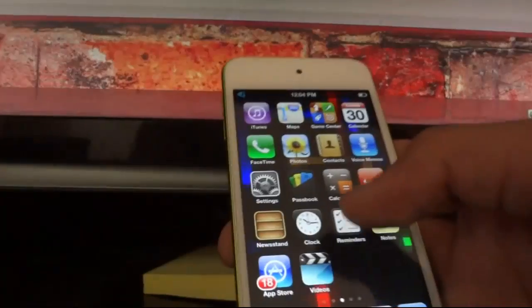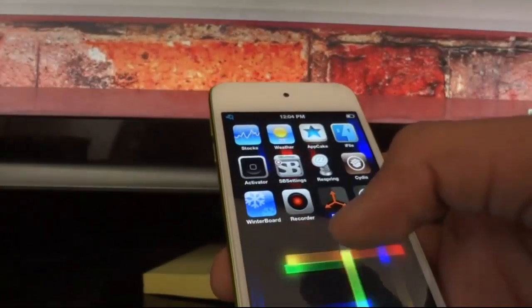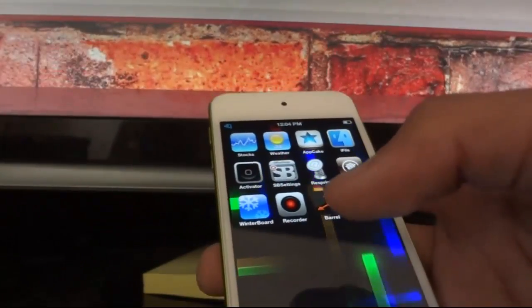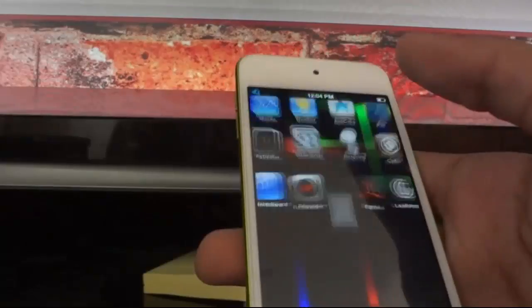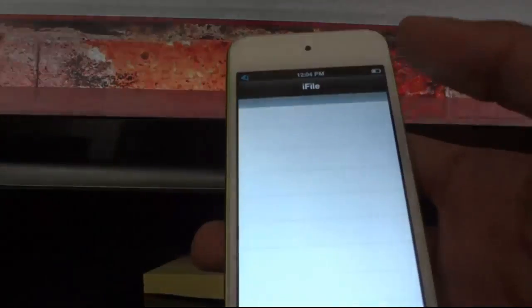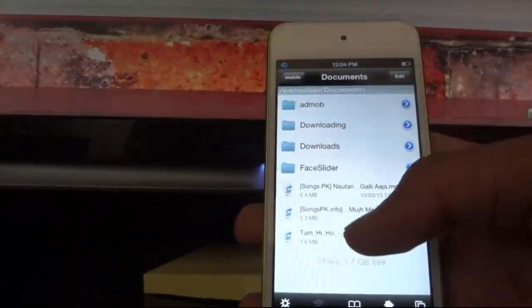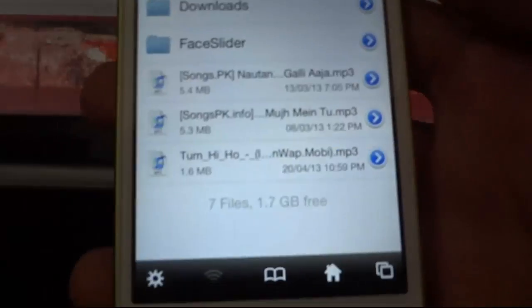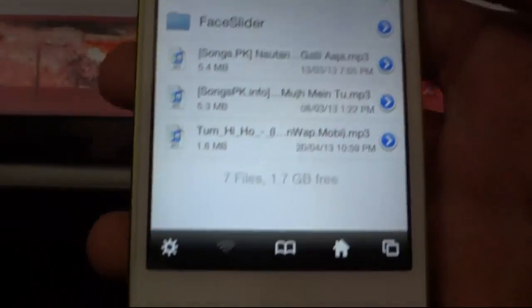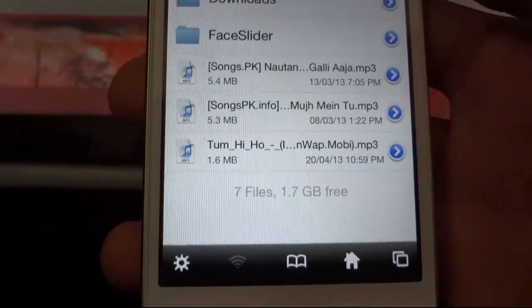The next tweak is iFile, which is very useful for these two tweaks — Safari Download Enabler and Safari Download Manager. After going to iFile, you can manage all your music which you have downloaded from Safari Download Manager.